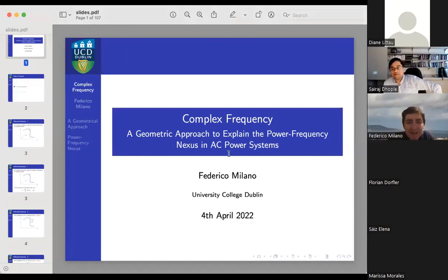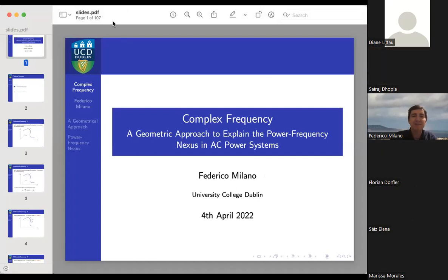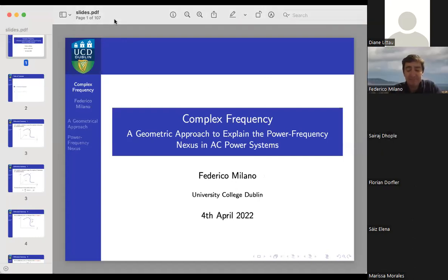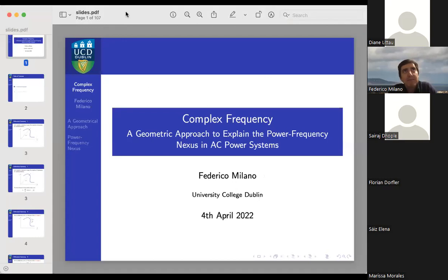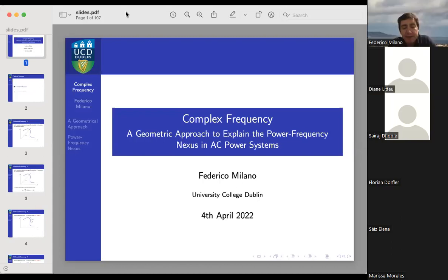Thank you very much for the introduction and the kind words. It's a little bit late here, so I hope you'll forgive any mistakes. Today I'm going to talk about some recent work on the definition of frequency in power systems and electric circuits, and some geometrical interpretation of these quantities that can be useful for the modeling and control of the power system.